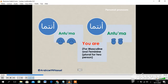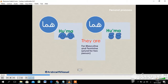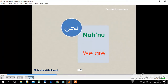أنتما — you are; we use it for both masculine and feminine for two persons. هما — they are, for masculine and feminine for two persons. نحن — we are.